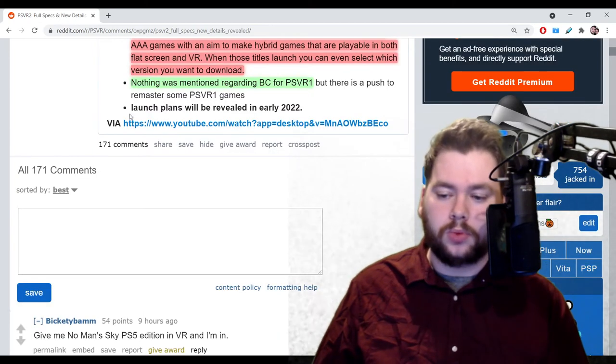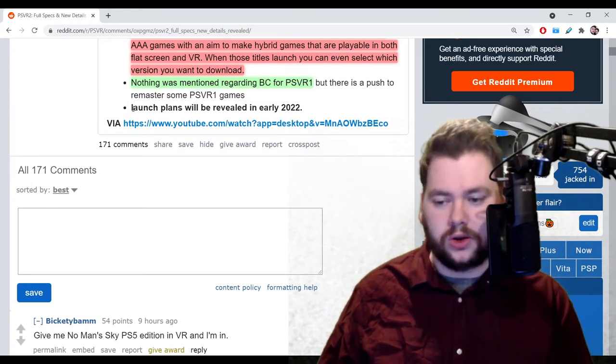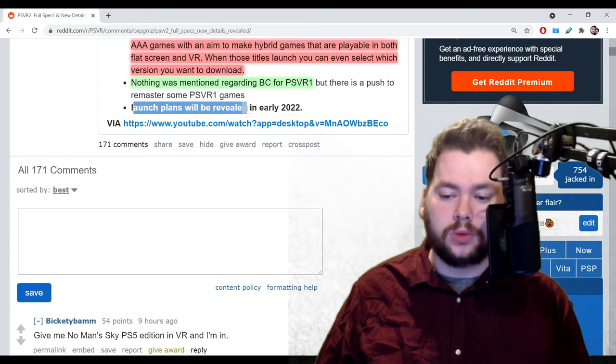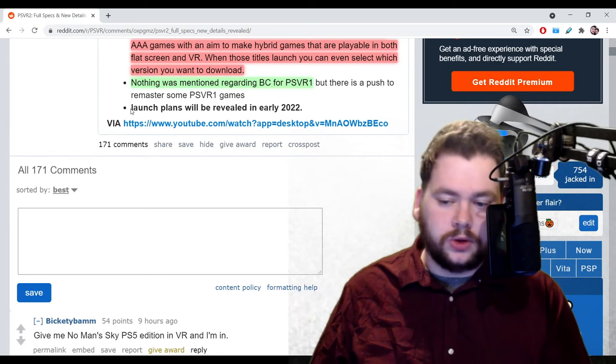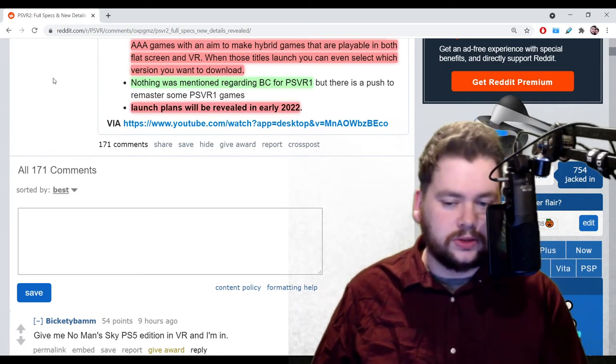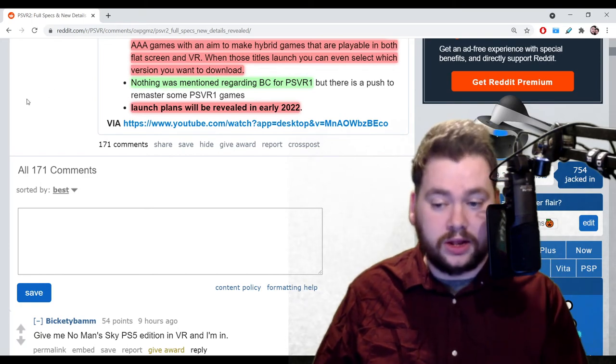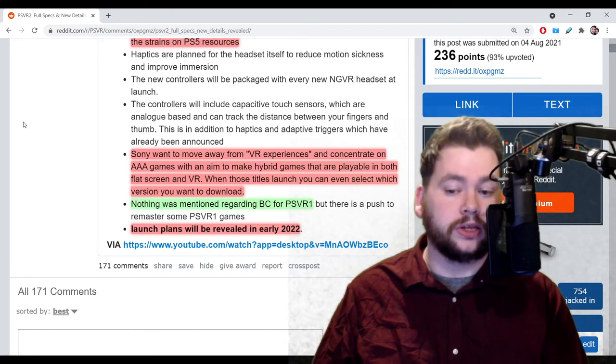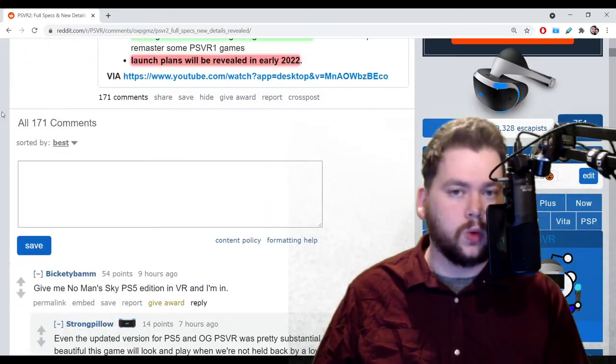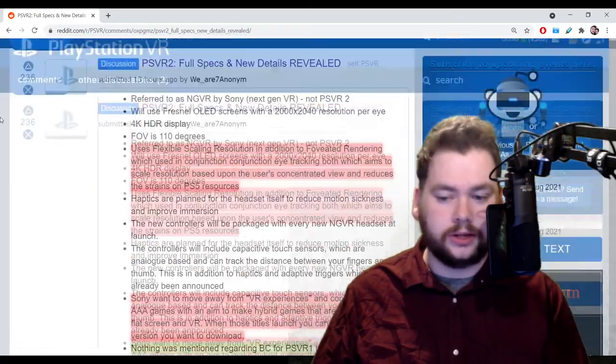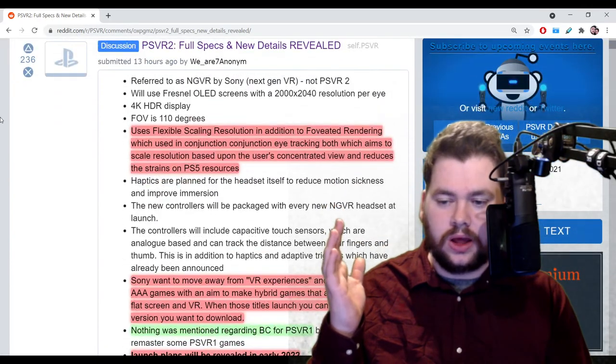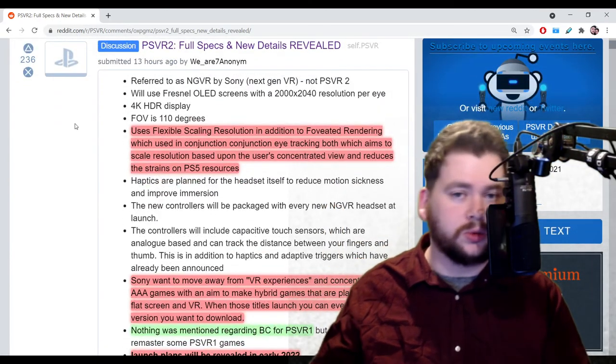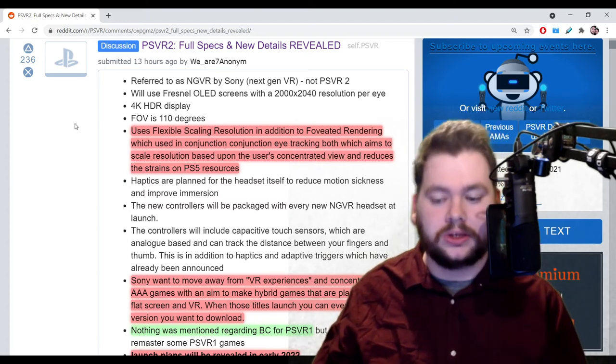And then the final point, also a pretty important point because it kind of sets expectations on how long we got to wait. Launch plans will be revealed in early 2022. Will we see the headset before then? I don't know. We're in August now. It's probably going to be another five or six months minimum before we hear about the launch plans. I think the reason they showed the controllers is probably because they were afraid of leaks. All this got leaked, so maybe they were wise to do that. Maybe the headset's just not finalized yet.